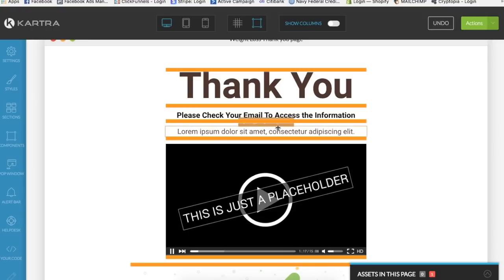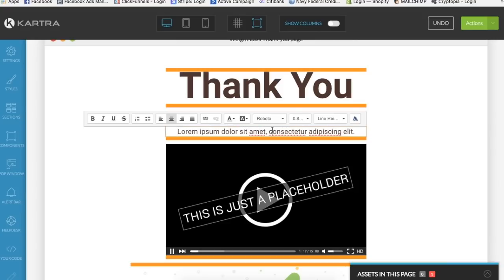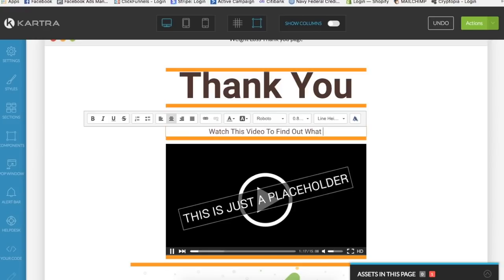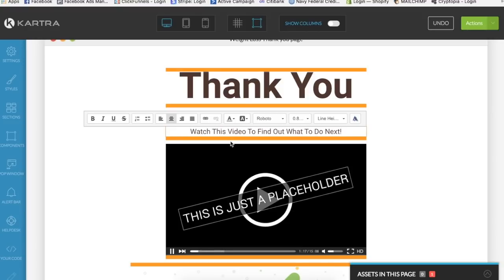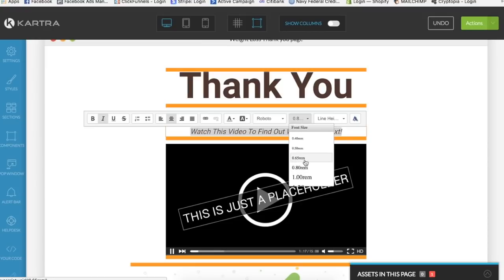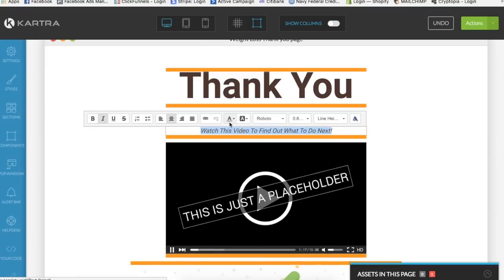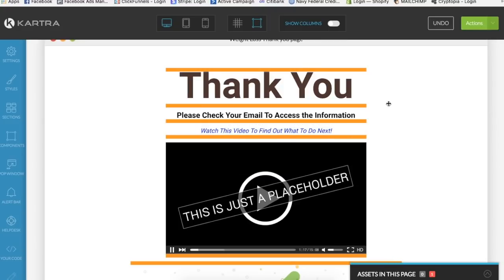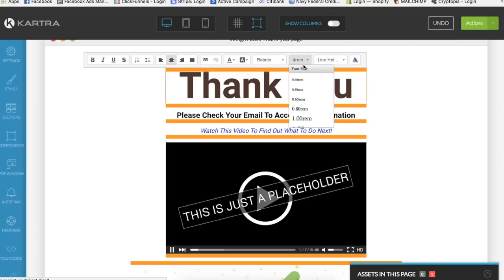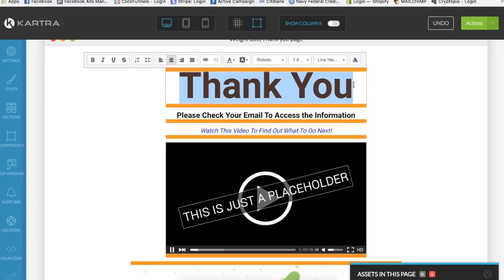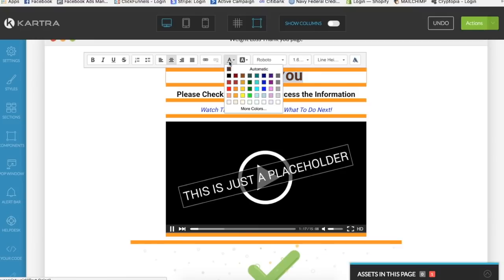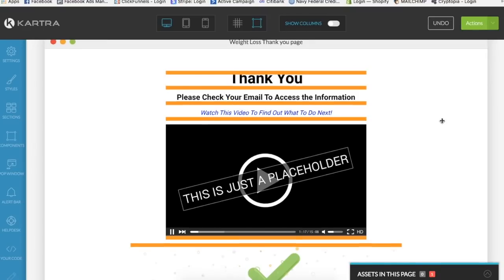So here, do we need this? Please check your email. You could say something like about the video below, like watch this video to find out what to do next. And we'll make it italicized and maybe a little bit smaller. And we'll also let's put this at like a blue or something like that. So thank you. Make this smaller too, doesn't need to be that big.